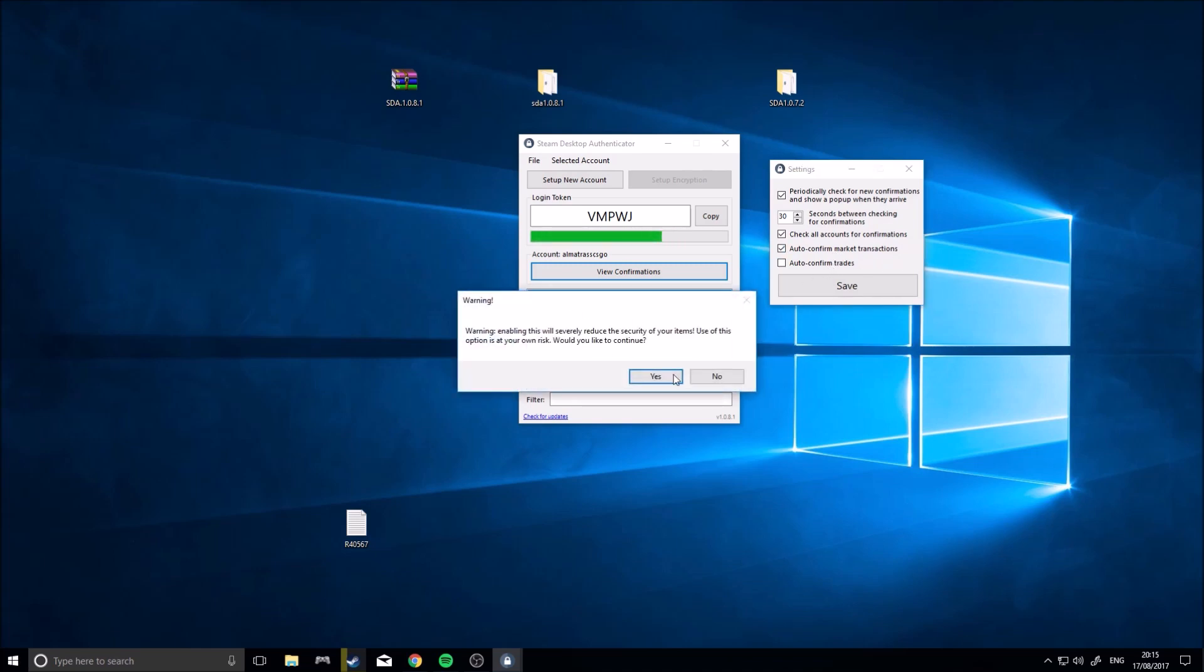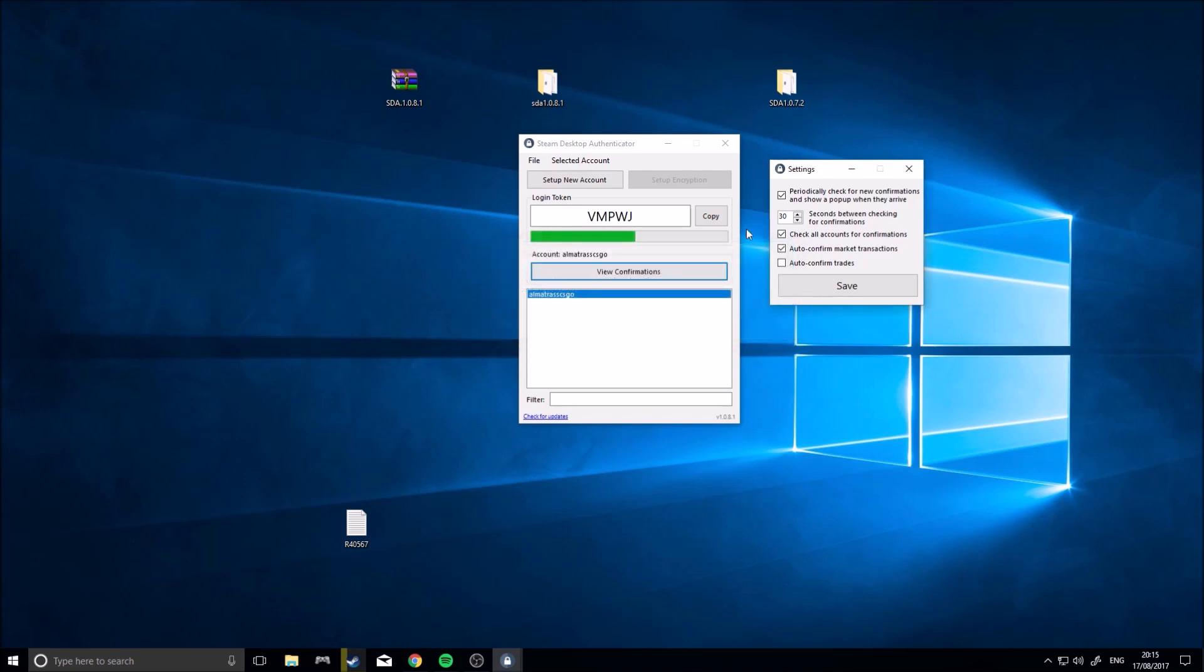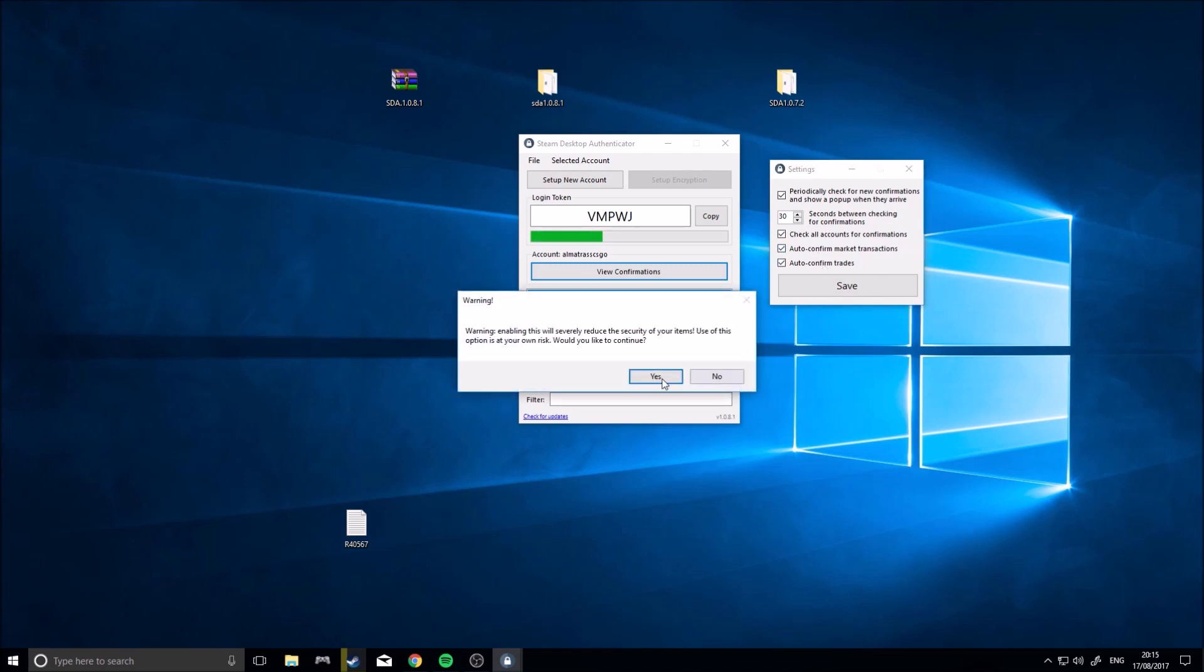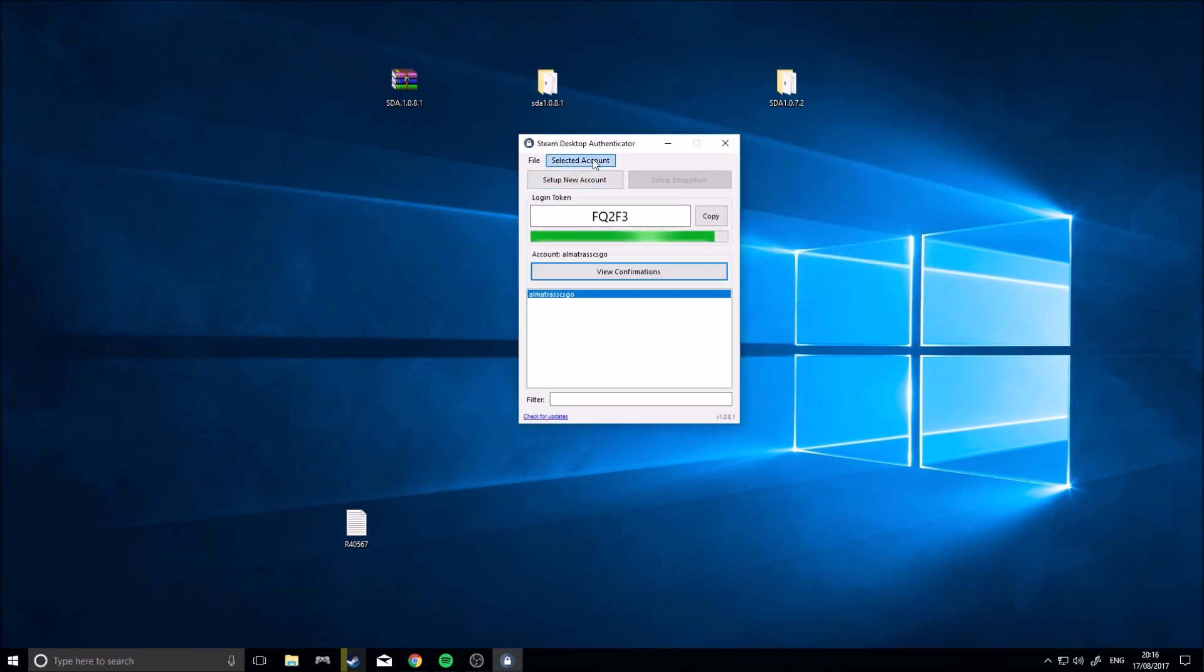So auto-confirm market confirmations, it's going to put up that it's warning and it's at your own risk. It is at your own risk that you don't have to confirm market transactions or auto-confirm trade. You don't have to manually confirm transactions, both these. So yeah, it's kind of insecure, but I suppose if you did a lot of trading, it would be very handy. I would just leave them off because they're pretty insecure, honestly.